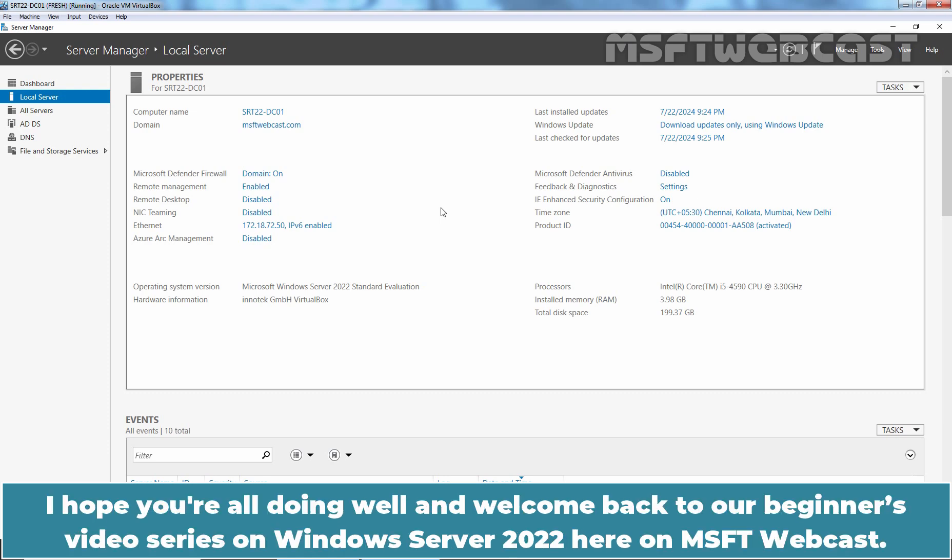Hello everyone, I hope you are all doing well and welcome back to our beginners video series on Windows Server 2022 here on MSFT webcast.